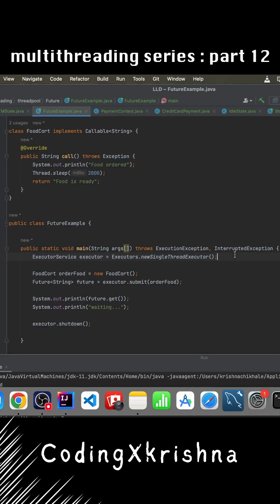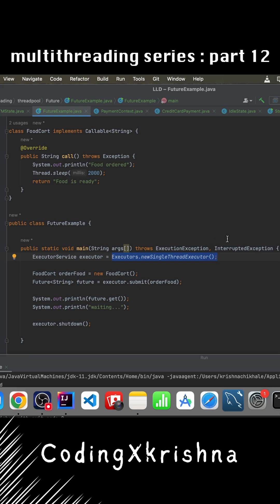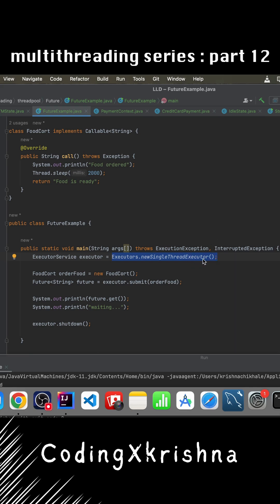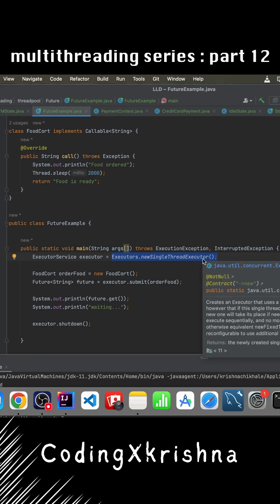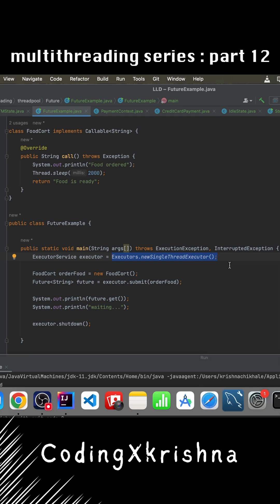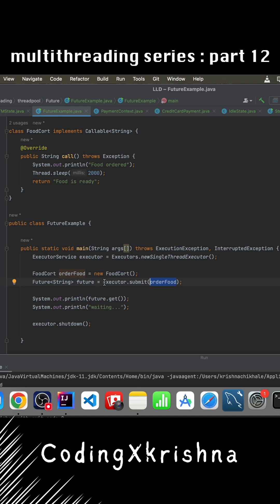Here I'm using Executors.newSingleThreadExecutor which creates a single worker thread. We can submit as many tasks as we want and they will run one by one. We created the instance of this Callable object and submitted it to the ExecutorService. We already know that executor.submit returns a Future, so we're collecting the Future.